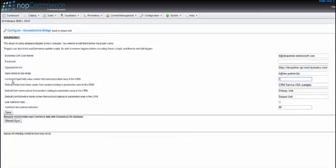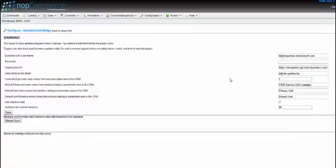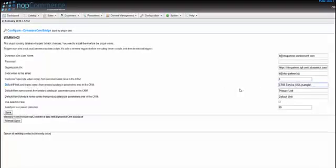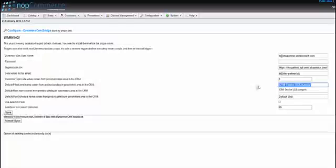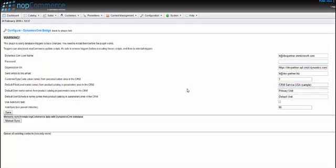Okay, then customer type code. I suppose it's always one, and if you change something in your CRM database you have to change it here also. Default price level, that's the default price list that you use for your items that will be synchronized with nopCommerce. I used the standard CRM service USA.